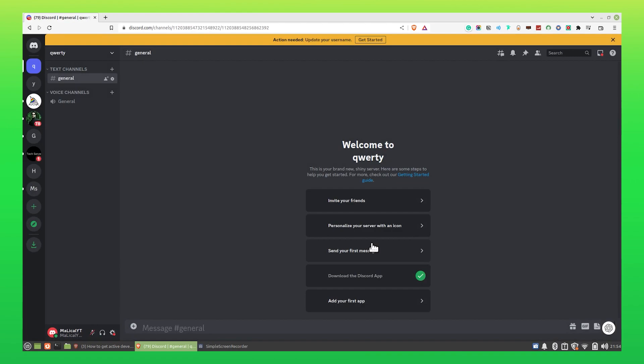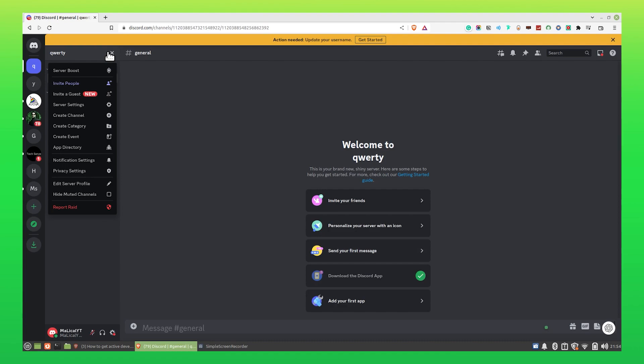Once your server is created, click on the down arrow icon right next to your server name on the top left corner. Click on Server Settings.